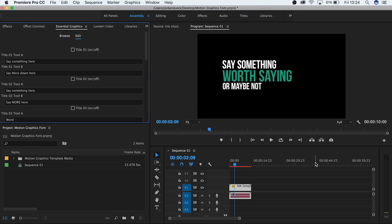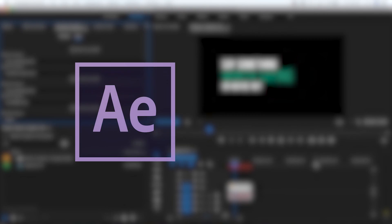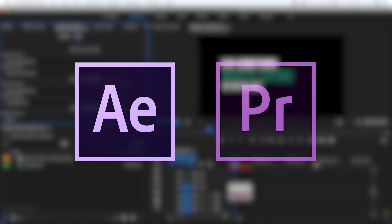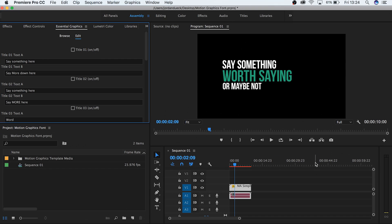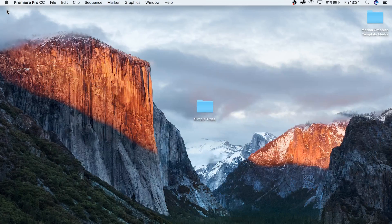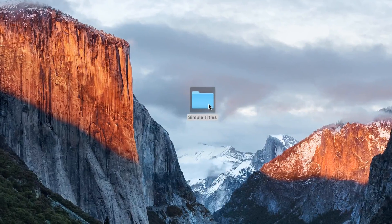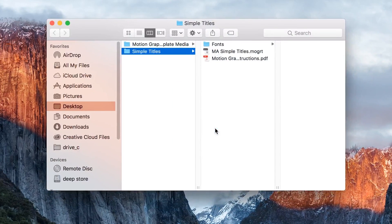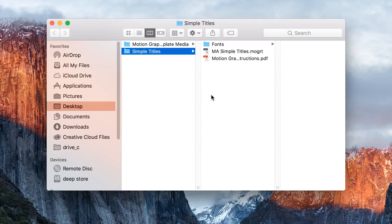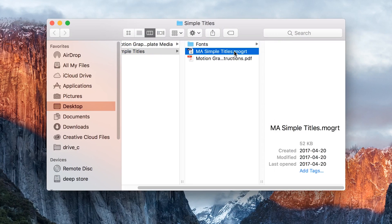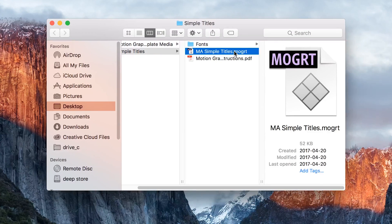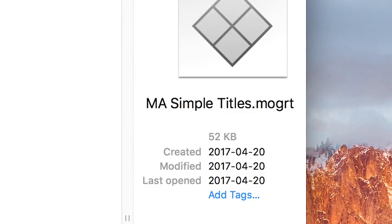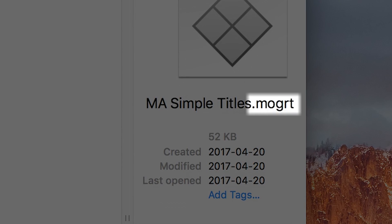For this, you're going to need access to both After Effects and Premiere Pro. So let's dive in and get started. Start by finding your motion graphics file that you want to change the font to. For us, it's this simple title graphic. It should come in a folder, and included in that folder should be the motion graphics file denoted by the ending .mogrt.